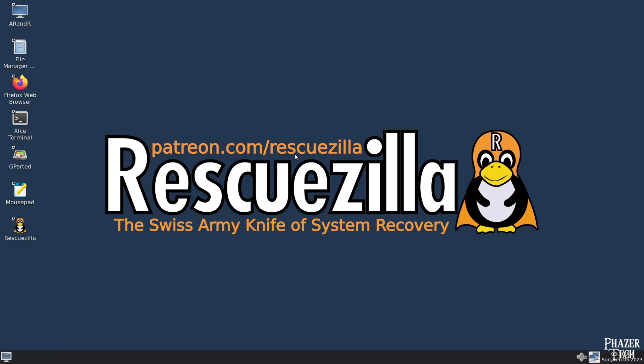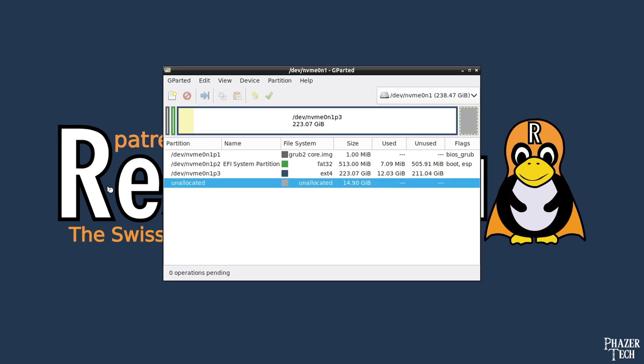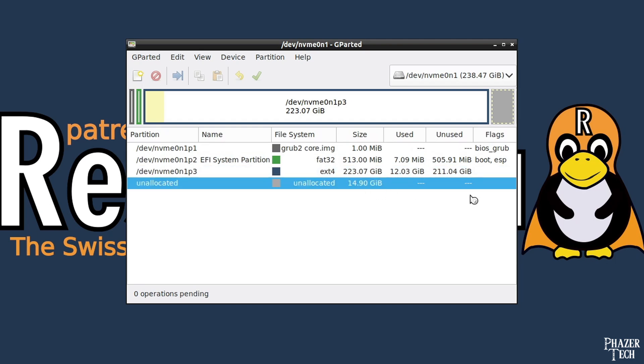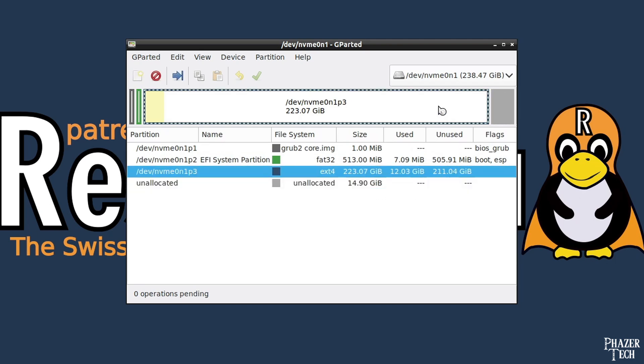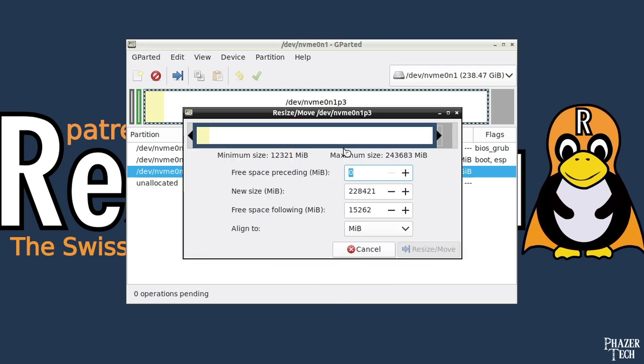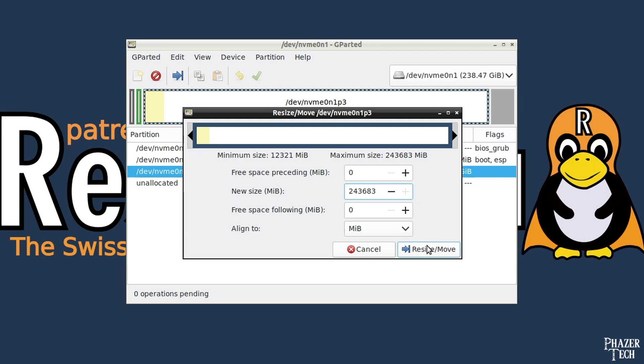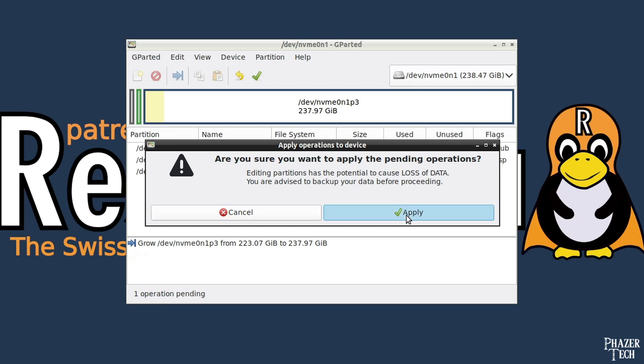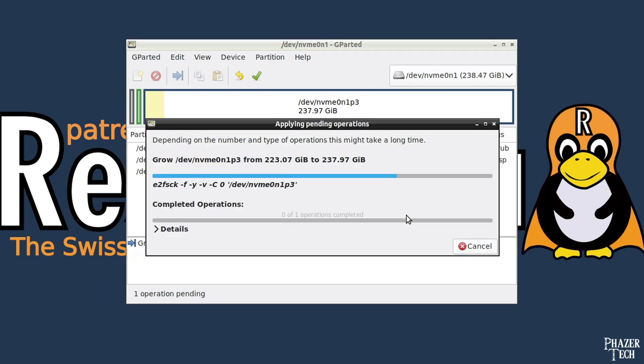Now open GParted, and follow the same steps as I did before. But this time you'll notice that extra partition that was present with Windows isn't there this time with Linux, so the process is slightly easier when restoring a Linux system. All we need to do is resize the main partition this time, so right click it and go to resize/move. Then max out the value for the new size, and make sure the free space preceding and free space following both show 0. Then hit resize/move. Now click the green check mark at the top and hit apply to start the operation.